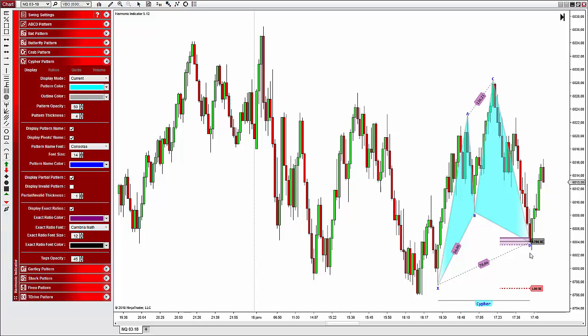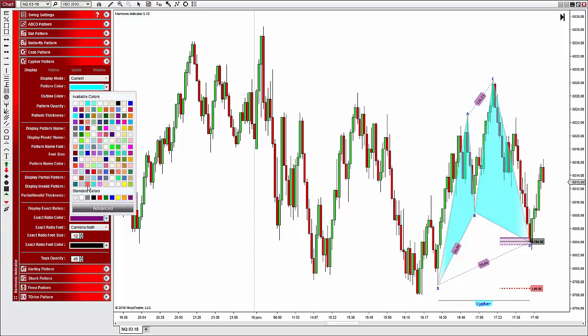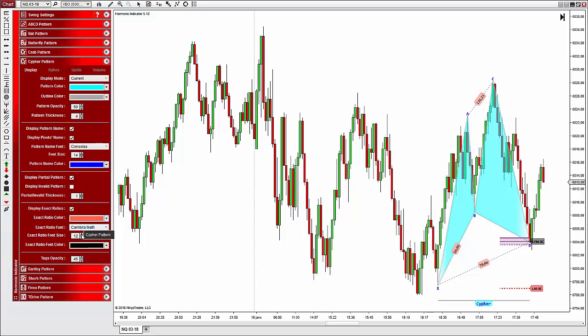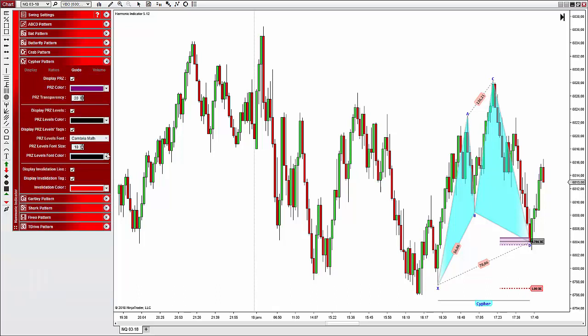That area is the PRZ — Potential Reversal Zone — according to harmonic theory, and an invalidation line that you can see here in red. The next section is about the display of the ratios. All legs are defined by a certain ratio, and you can choose to hide or display them on the chart. You can also control the color and the font. The last section allows you to change the tag opacity.